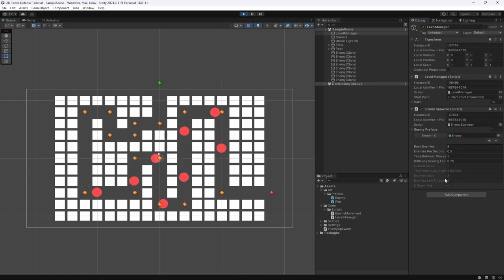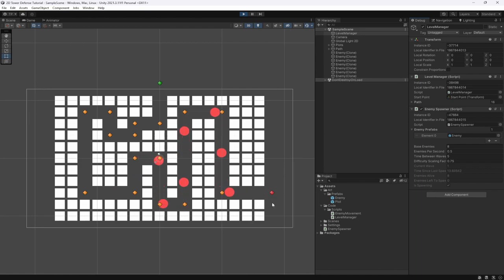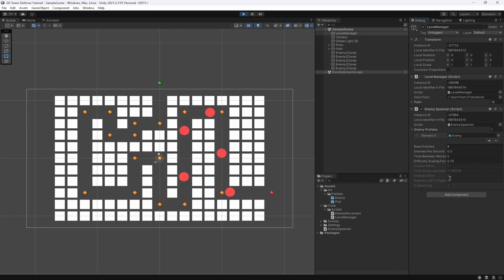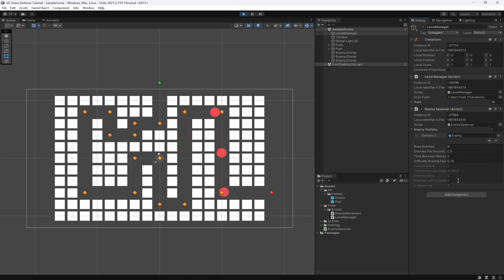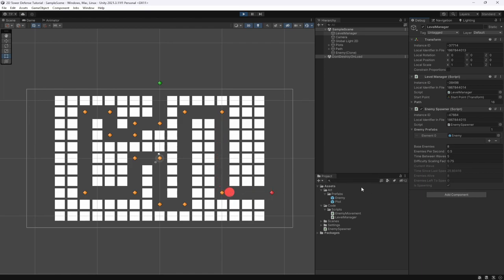You can see enemies alive is still equal to 8 and as they die nothing happens — enemies alive isn't decreasing. So now we need to add the ability to properly kill our enemies and subtract from that counter.